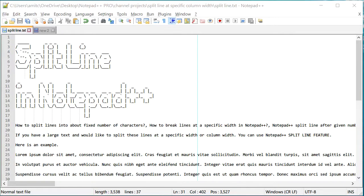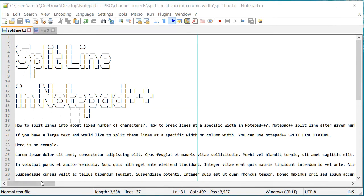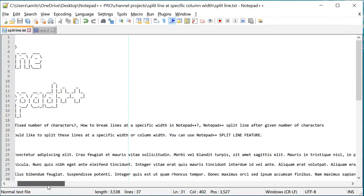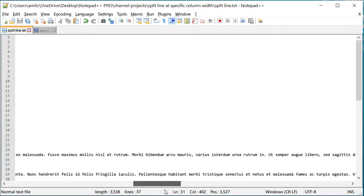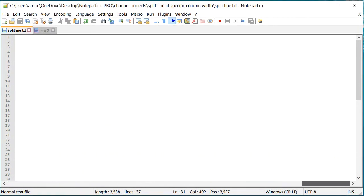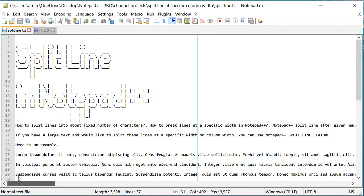Now, why would you like to split lines? Let's take this example. I have this large set of text and it actually spans over a long width. Actually, a number of characters are pretty long.